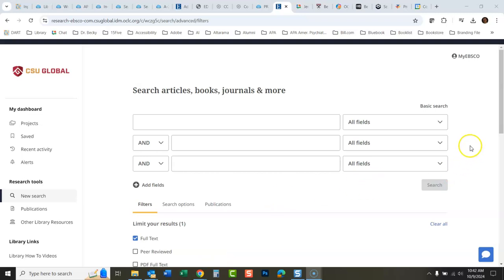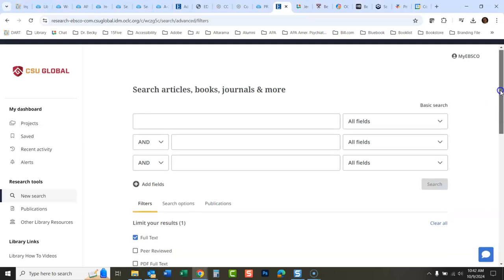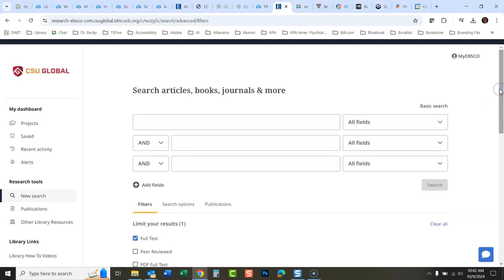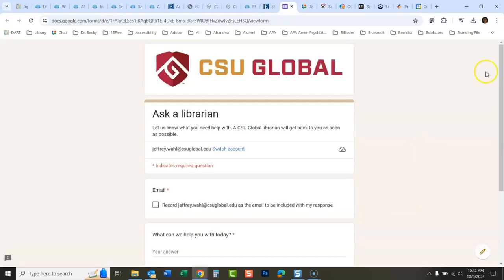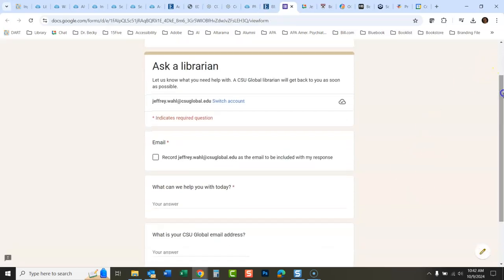If you're searching in EBSCO Discovery Service and you can't figure out how to find the right articles, books, or whatever problems you're running into, there's an easy way to get help. If you click right here on the little button that says 'Ask a Librarian' — right down here in the corner — this will launch a form you can fill out.